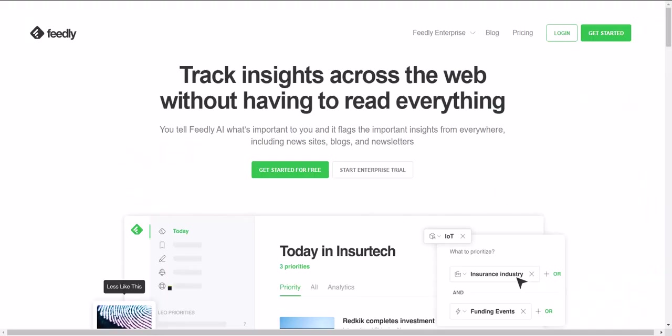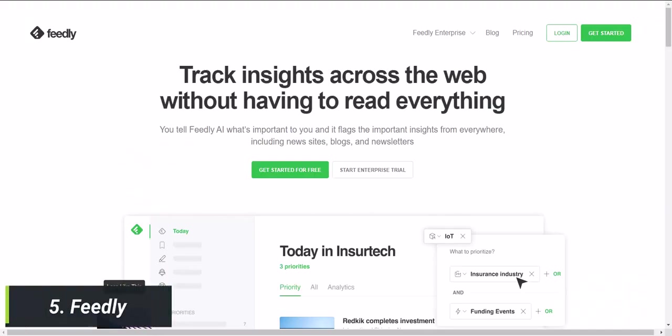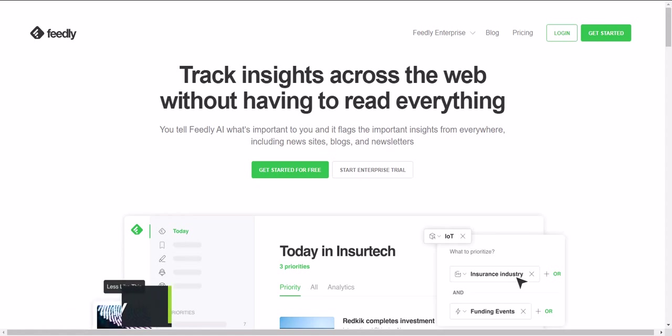Website 5 is Feedly. This website allows you to curate your own news feed by aggregating content from your favorite sources. It's a hidden gem for avid readers and news junkies. Feedly lets you organize your content into different categories, making it easy to stay on top of the news that matters most to you. Plus, the site's clean and simple design makes it easy to read articles without distractions.